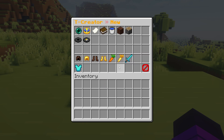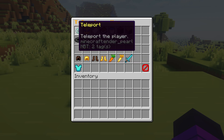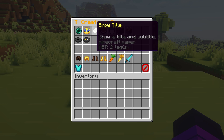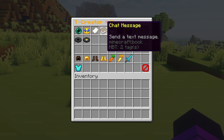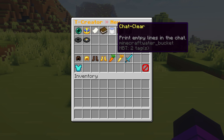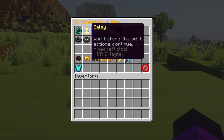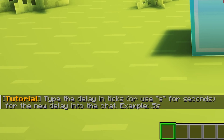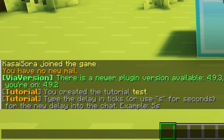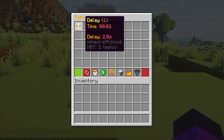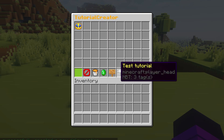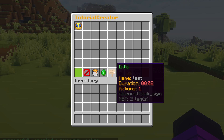You will get a whole list of actions — for example, teleport, delay, show title, chat message, or clear chat, and all things like that. I want to start with a delay, which means that as soon as a player talks to the villager, a couple of seconds will go by before they get teleported. I'm going to click on delay and type the amount of seconds in chat — I'll do two seconds. A delay of two seconds has been added, which also means that our tutorial now takes two seconds.